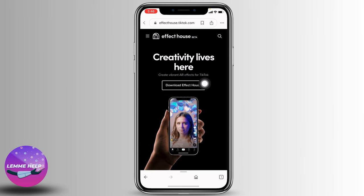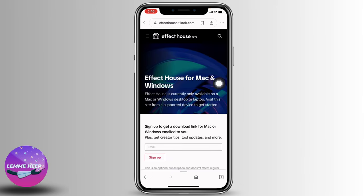Tap on the option to download Effect House. Effect House is a powerful AI tool that makes it easy to create and share high quality augmented effects for TikTok. Made with both beginner and advanced designers and developers in mind, Effect House empowers creators to build interactive experiences for TikTok users around the world.